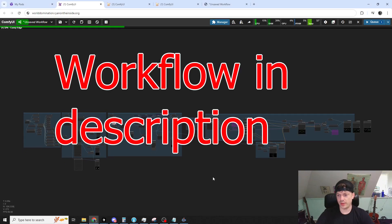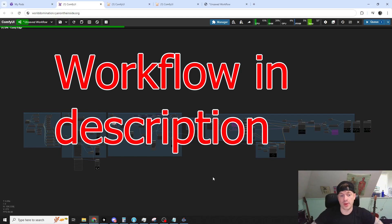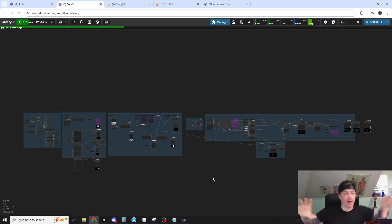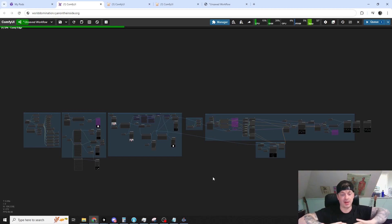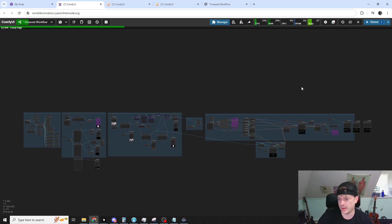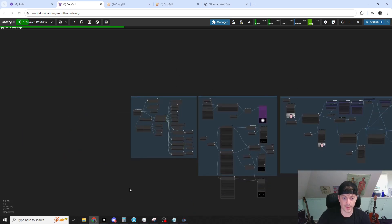So this is the workflow and it looks like a lot, but it's not that bad when we break it down into pieces. This is essentially like multiple workflows slammed together. So I'll go over it piece by piece and it's not so bad.